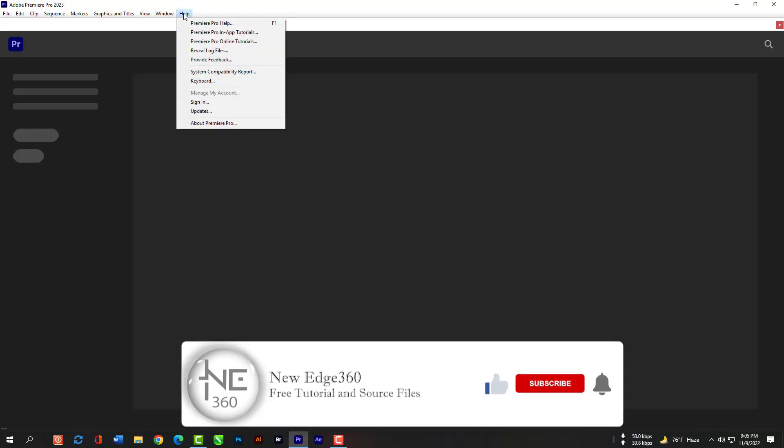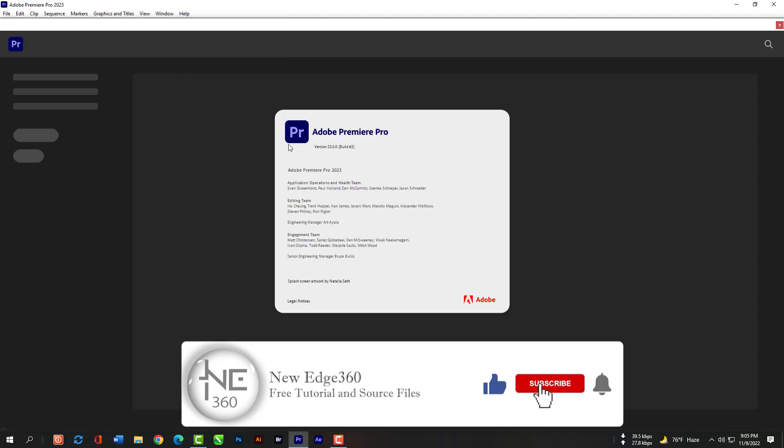So, let's start our Premiere Pro. Go to help and then check the version please. As you can see, I have the version of 23.